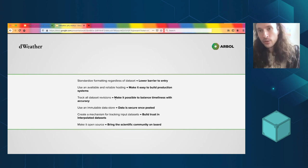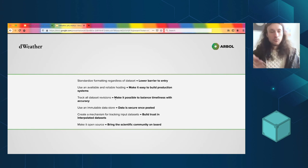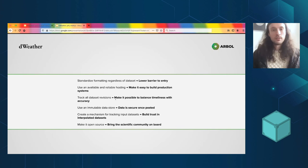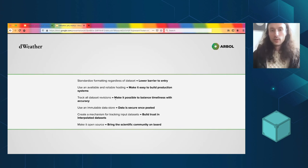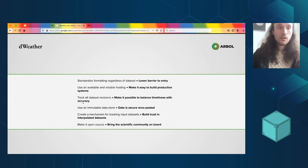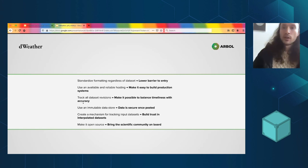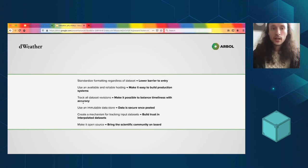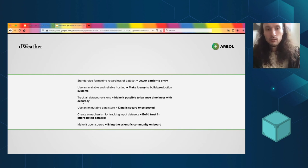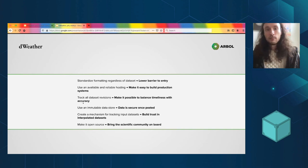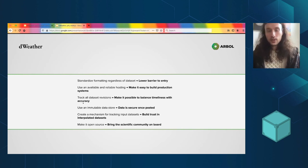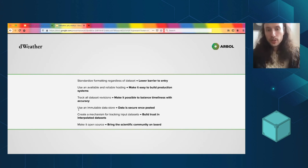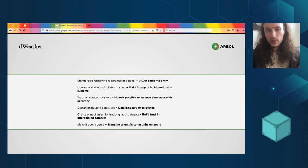Track all dataset revisions. With Prism, with those six revisions, we just take every revision and we just have six different datasets and you can just get whichever one you want. And that makes it possible to balance timeliness with accuracy. With our use case, if we're doing a Prism contract, we'll usually go with a payout at the 30 day revision. And that gives us a certain amount of accuracy and a certain amount of timeliness.